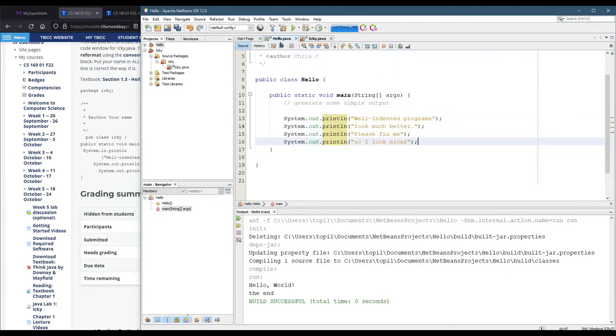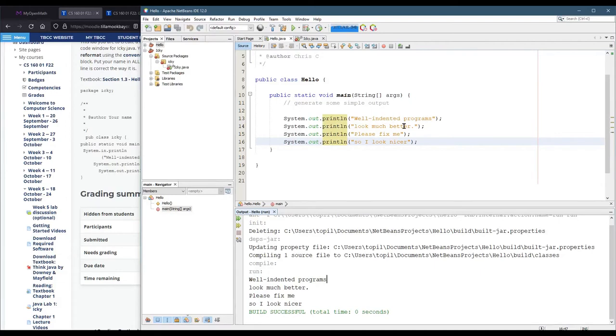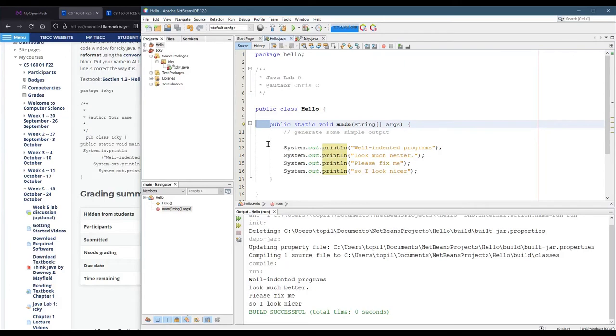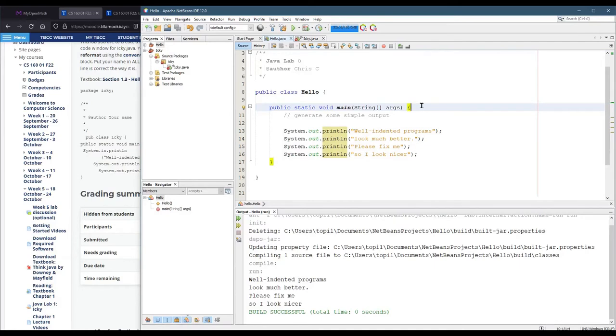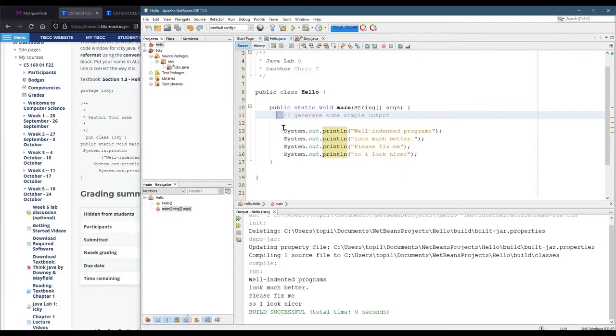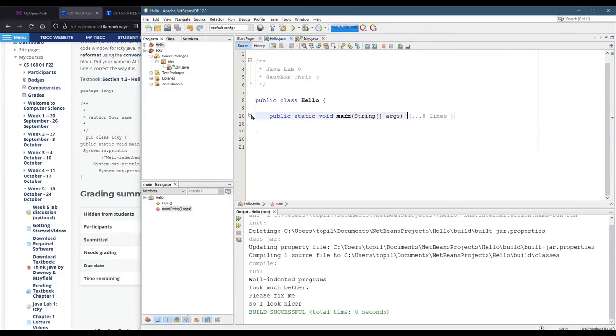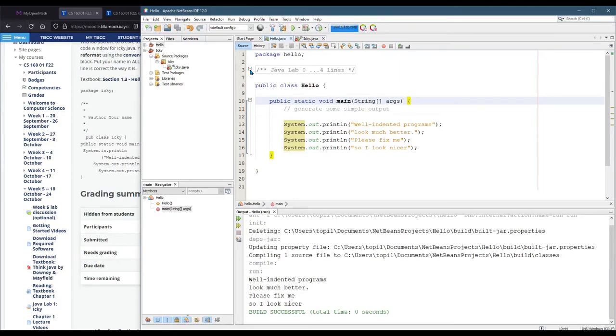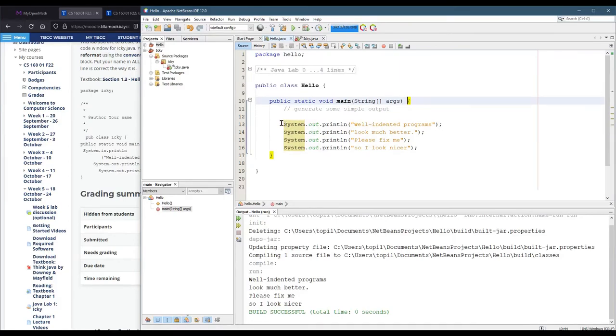This should work when I hit play. Well, indented programs look much better. Please fix me so I look nicer. So, this works. It prints out what I wanted it to print out. Indentation is important. If you notice right here, there is four spaces. Every time you start a block of code, the next line should be indented four spaces. NetBeans does that automatically for you. I started another block of code here with a curly bracket. So, the next line of code should be indented an additional four spaces. And it may be hard to see, but there's some vertical, these like faint gray vertical lines that designate what is a block of code. And you can collapse most blocks of code if you want to. Even these comments, you can collapse.